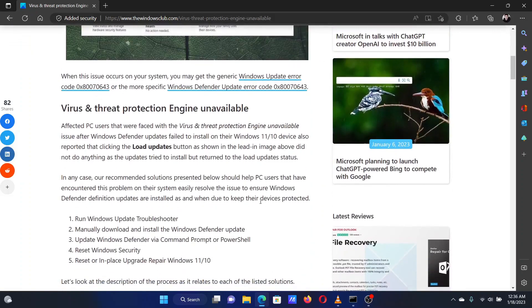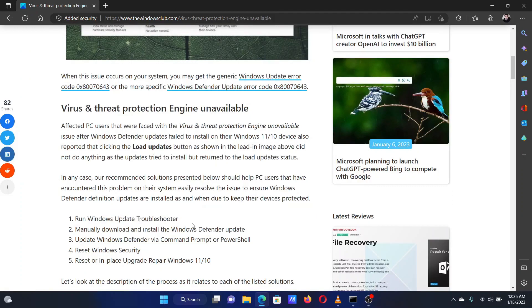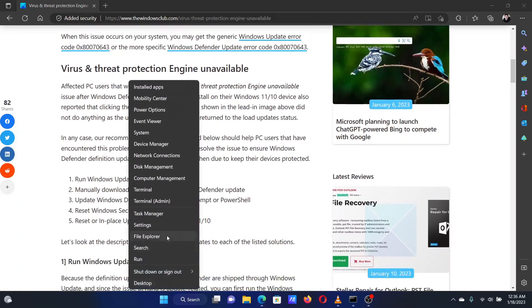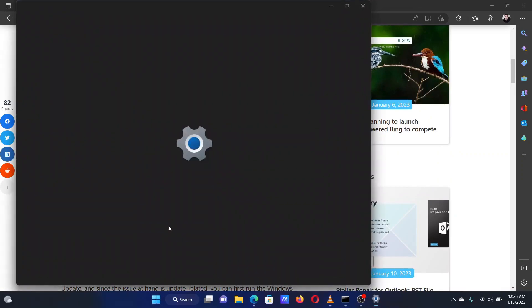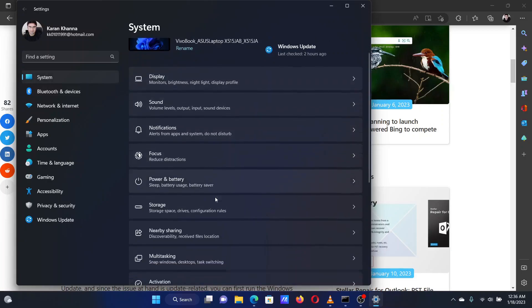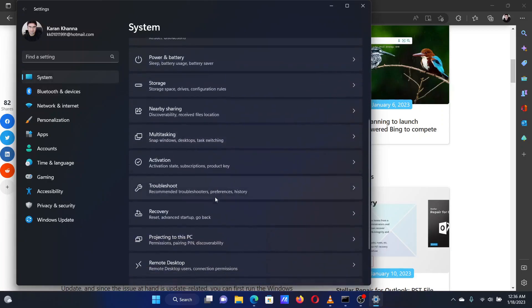The first solution is to run the Windows Update troubleshooter. Right-click on the Start button and select Settings from the menu. In the Settings window, go to the System tab on the list on the left-hand side.